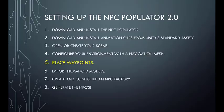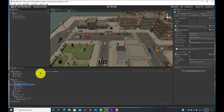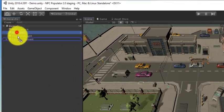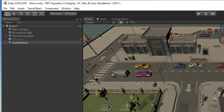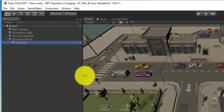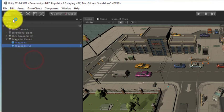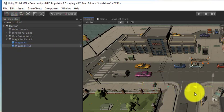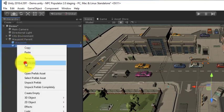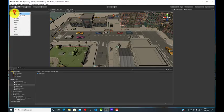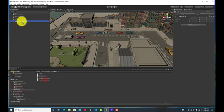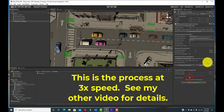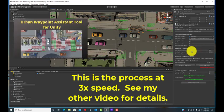Next, place some waypoints. I drag the waypoint prefab onto the scene and then create a waypoint parent object to organize the waypoints. In the hierarchy, I place the waypoint object under the waypoints parent object. I then duplicate the waypoint to make more waypoints. If you have an urban environment with straight lines and right angles like this one does, you can also use the urban waypoint assistant tool. I have a separate video that shows how to do that.